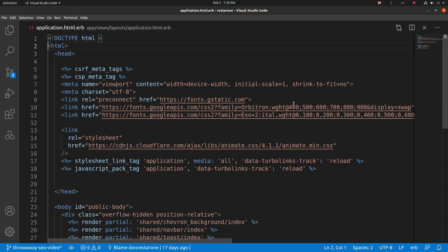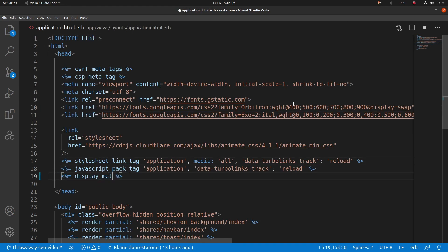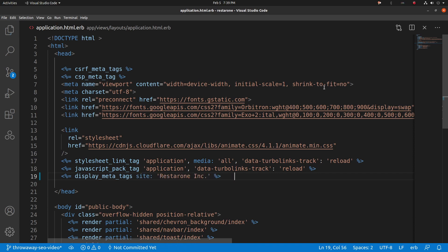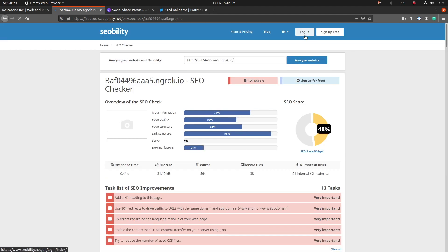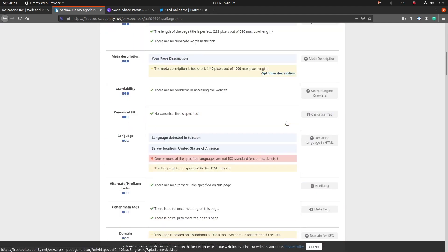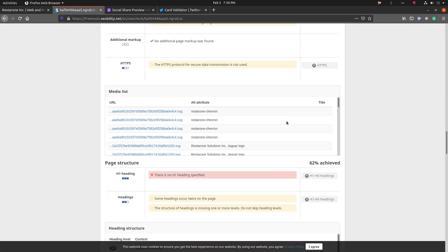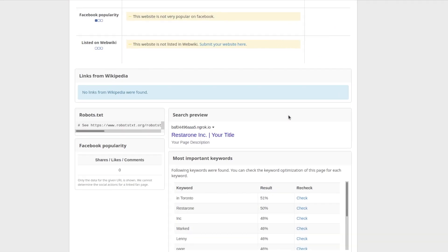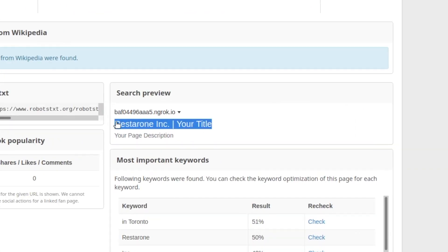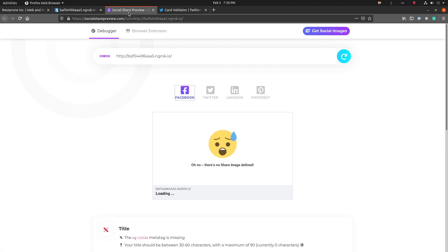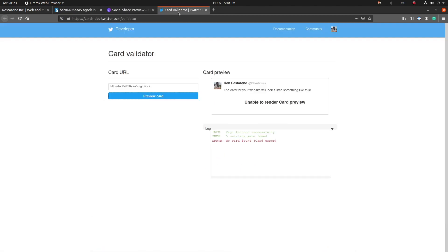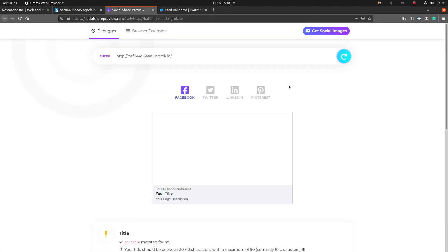With the controller code in place, navigate to the application layout and render the metatags there. This will dynamically show all the metatags you set in the controller in the head of the HTML document. Let's check SEOability and see how we're doing. We see the title and the description in the Google preview, and with this foundation in place, let's see how the site looks for social media sharing.